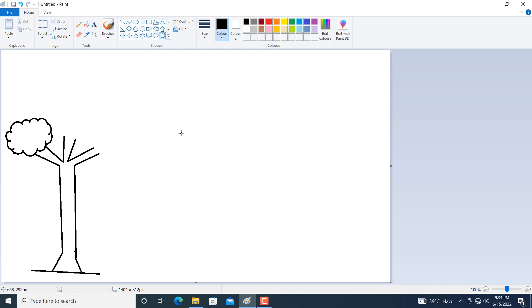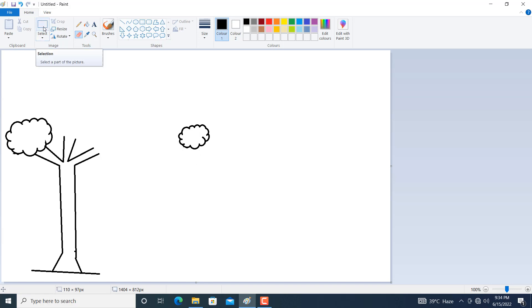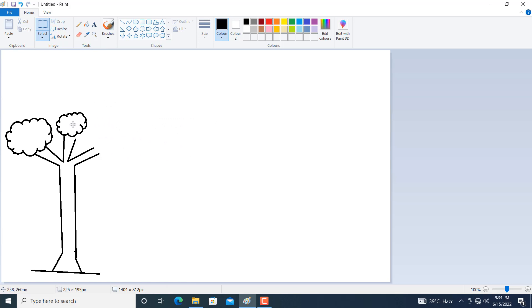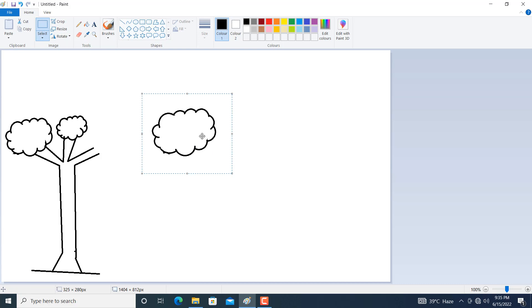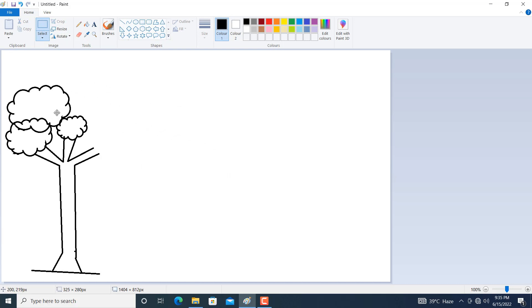Let us draw some callouts. Again click on the rubber and rub some parts — just hold the left click of the mouse. Again click on Select, select this portion and put it down here. Again click on callout and draw a big callout. Click on the rubber to remove unwanted parts, then click on Select.